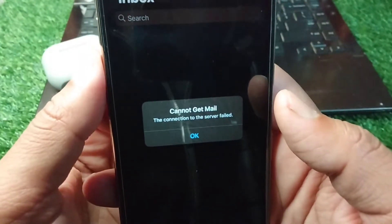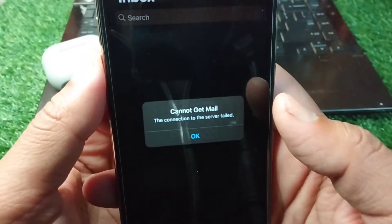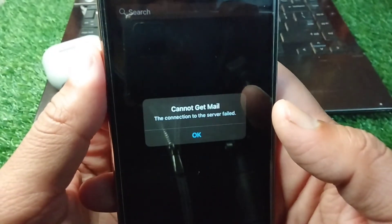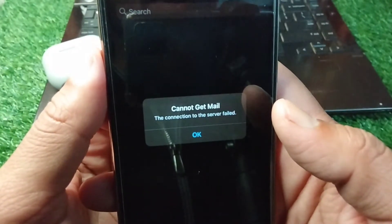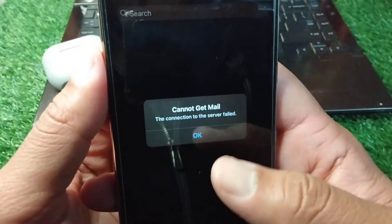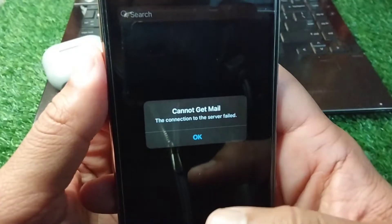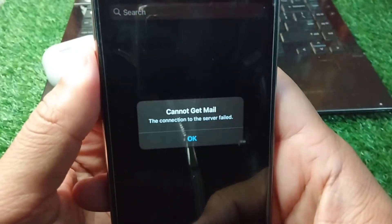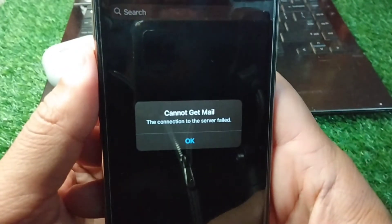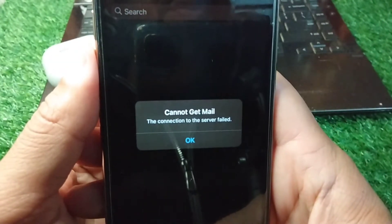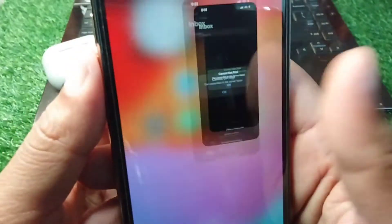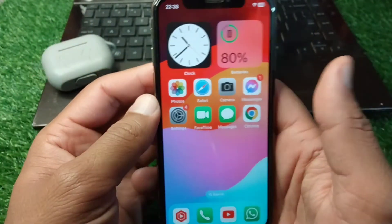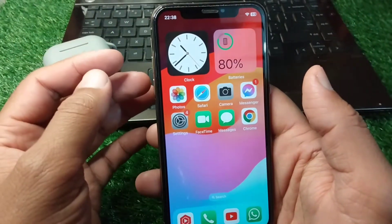So if you're trying to get your emails on your iPhone but you're unable to load them and you're facing this problem again and again, here I will show you how to fix it. Simply watch this video till the end.